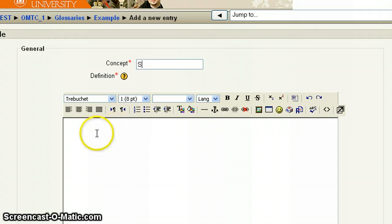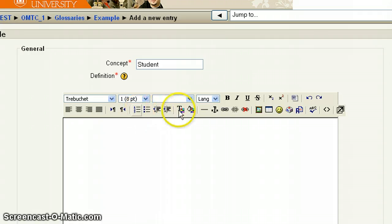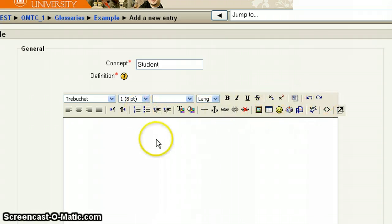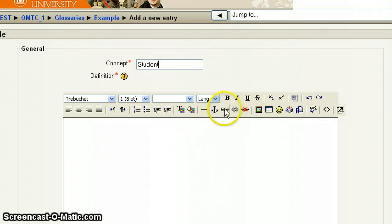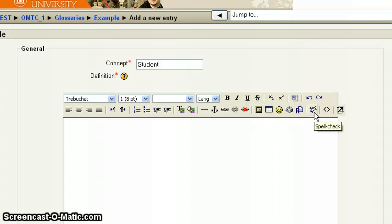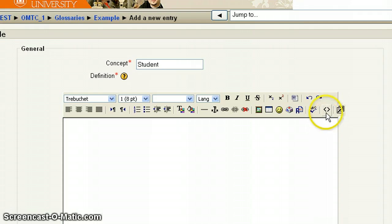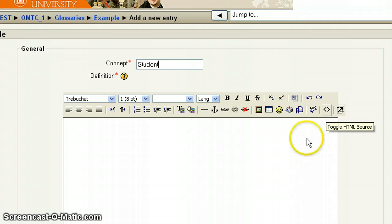The next area is down here in this body. This is where the definition is applied. Now notice you have a full toolbar, which means that you can create hyperlinks by using this function. You can insert an image by using this function. You can spell check. You can change your font color, background color. You can do quite a bit. You can embed video by toggling over to HTML. So you could potentially embed a video as your definition. It gives you all the functionalities you need.